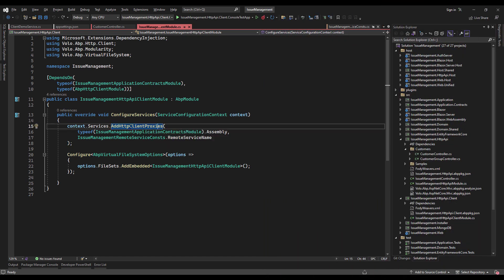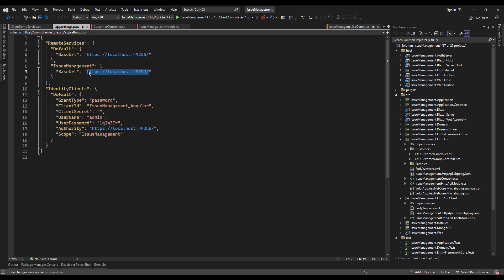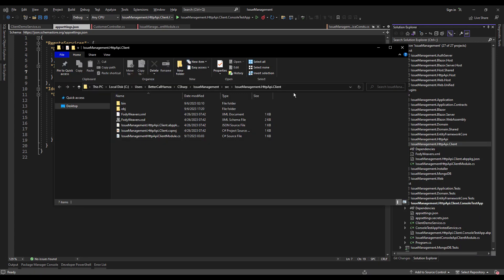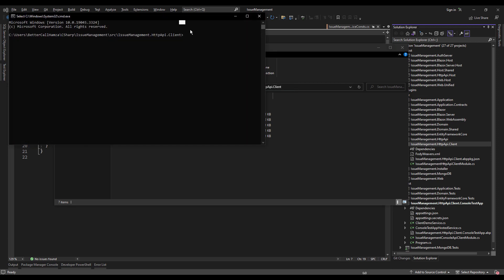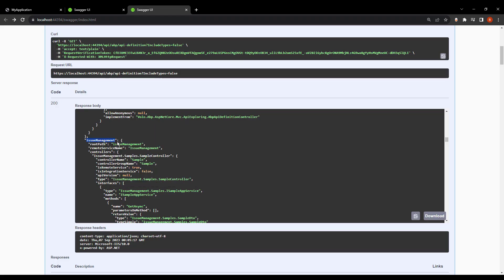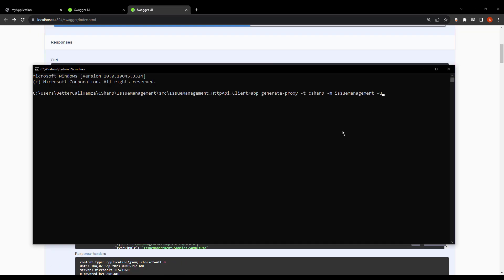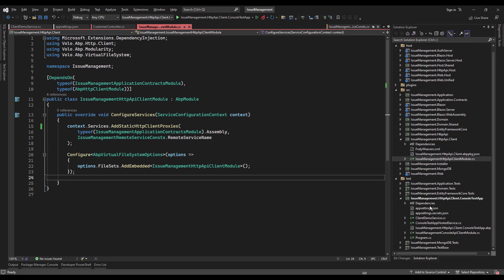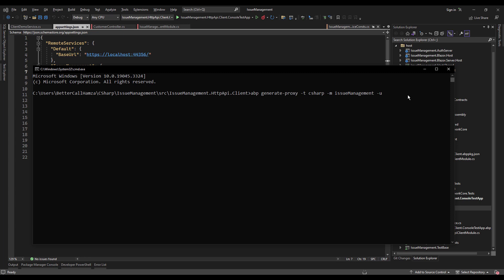I'm going to change this to add static HTTP client proxies. I'll keep our endpoint running, copy it, and navigate to the client project. I'll open up a terminal and write the command: ABP generate proxy. The type is going to be C# and the module is going to be — I'll take it from here just to make sure. The endpoint is going to be the one taken from there. I'm also going to add the parameter 'without-contracts', because I don't want it generating proxies for all the contracts, only the controllers.